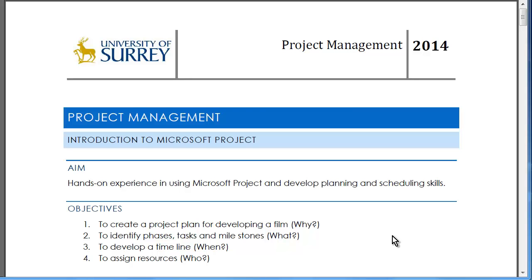Welcome to this project management tutorial entitled Introduction to Microsoft Project. The aim of this tutorial is to give you hands-on experience in using Microsoft Project and to improve your planning and scheduling skills.